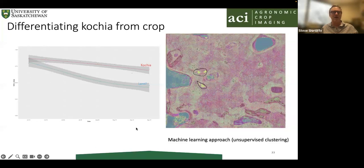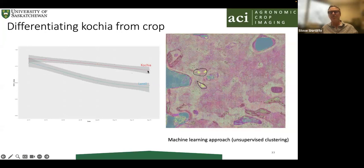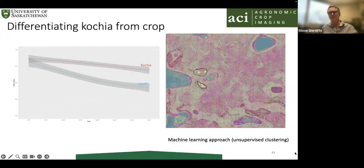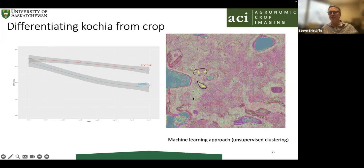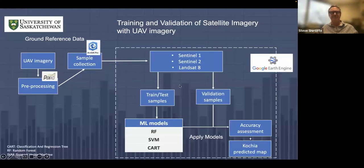Using a simple unsupervised K-means clustering algorithm on the spectral bands at the end of the season, we can clearly identify kosha patches. This UAV-derived map becomes our ground reference data. The practical value of this is that it could serve as a map for applying soil-applied herbicide for kosha control, since there are very few herbicides available. A farmer could get a quick map, target those kosha patches, and save money by not applying herbicide everywhere.